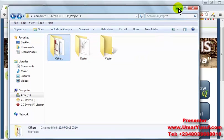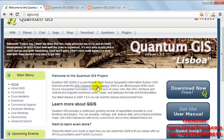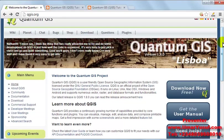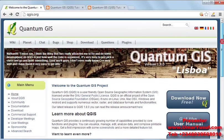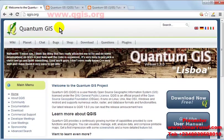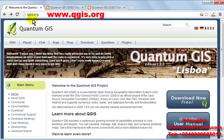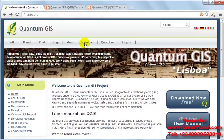So now, let's take a look at the overview and installation of our Quantum GIS software. First of all, you need to download the latest version of Quantum GIS by going to the official website at www.qgis.org.